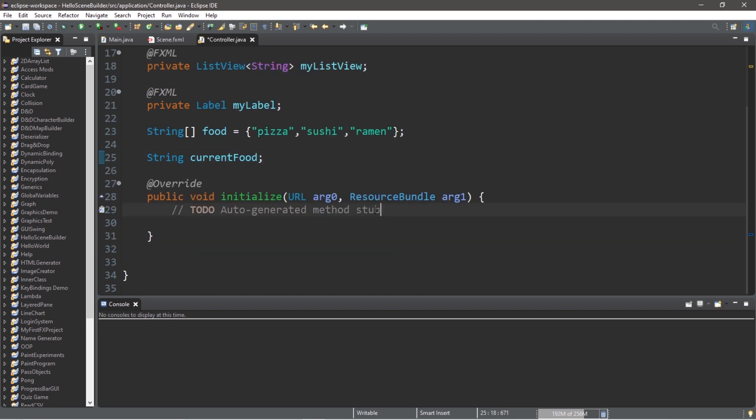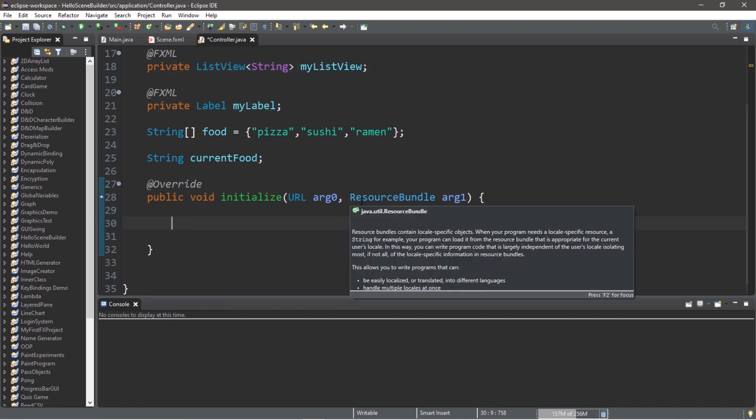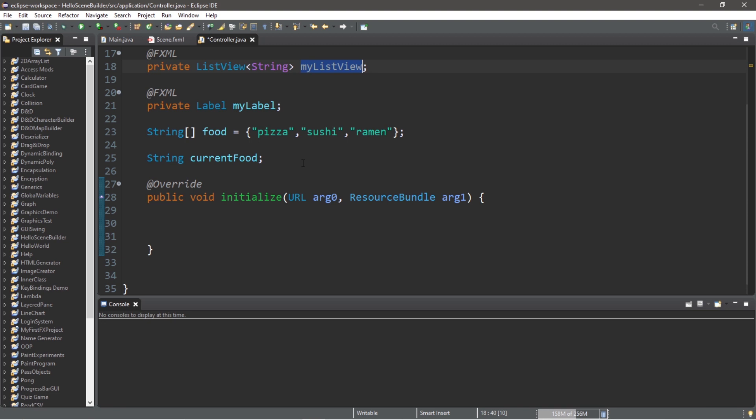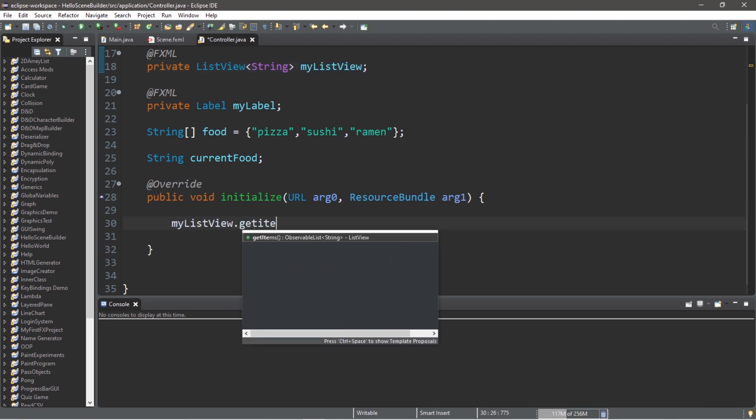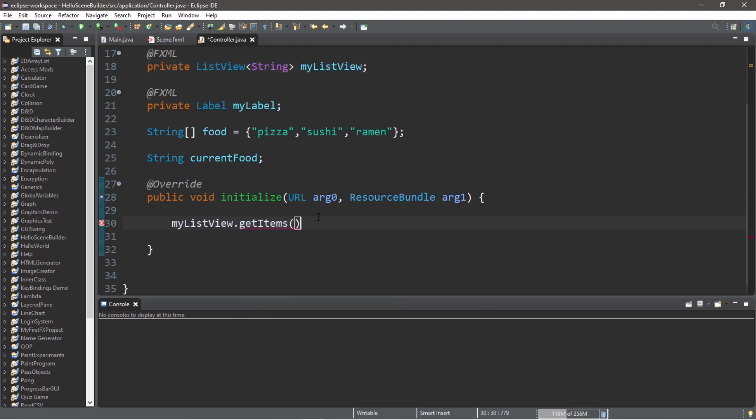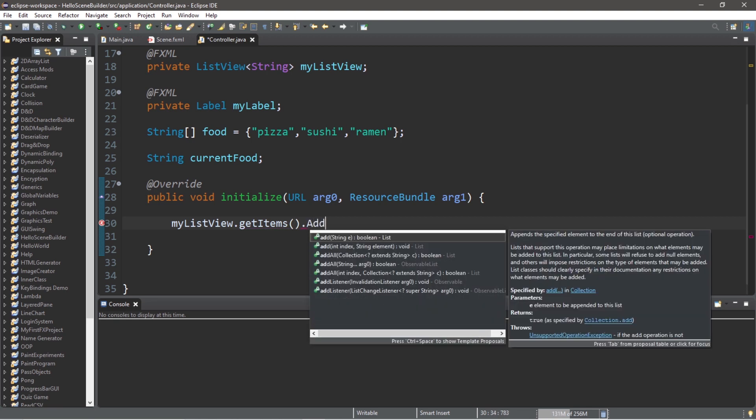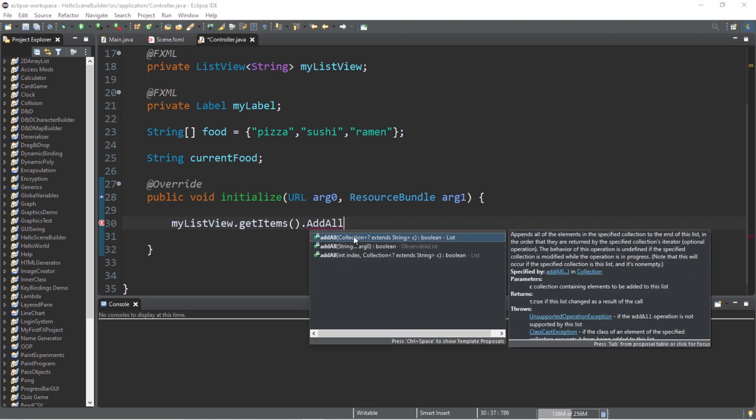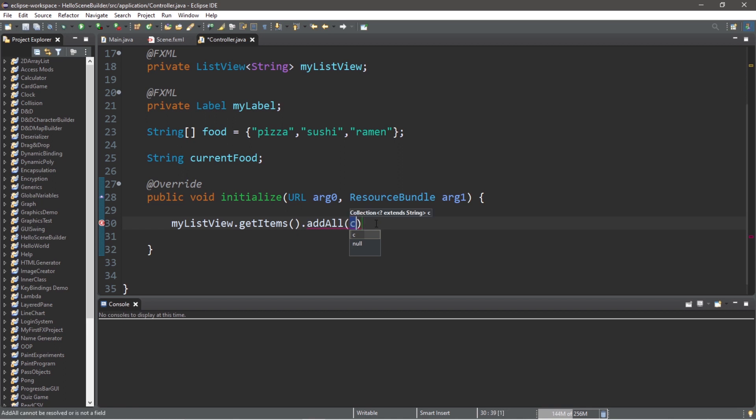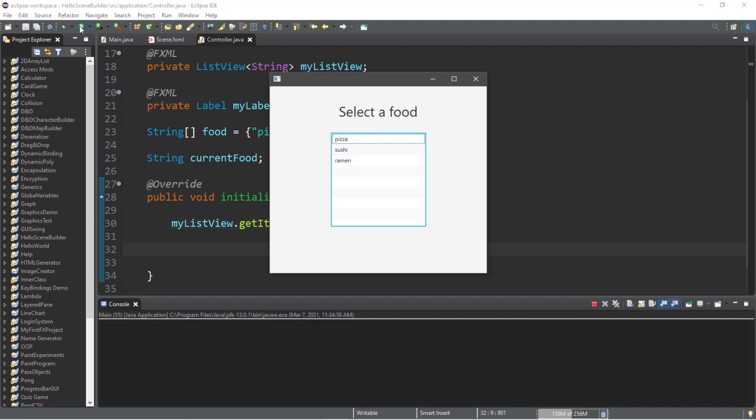At this point, we're going to add our collection, our array of strings, to our list view. Here's how. We will type myListView followed by the getItems method, followed by the add or addAll method, and we can add a collection. The collection that we're going to add is our array. So let's type addAll and then pass in your array of food. Now our next step is that when we select one of these food items, let's change the text of our label, but we need to add a change listener to our list view.